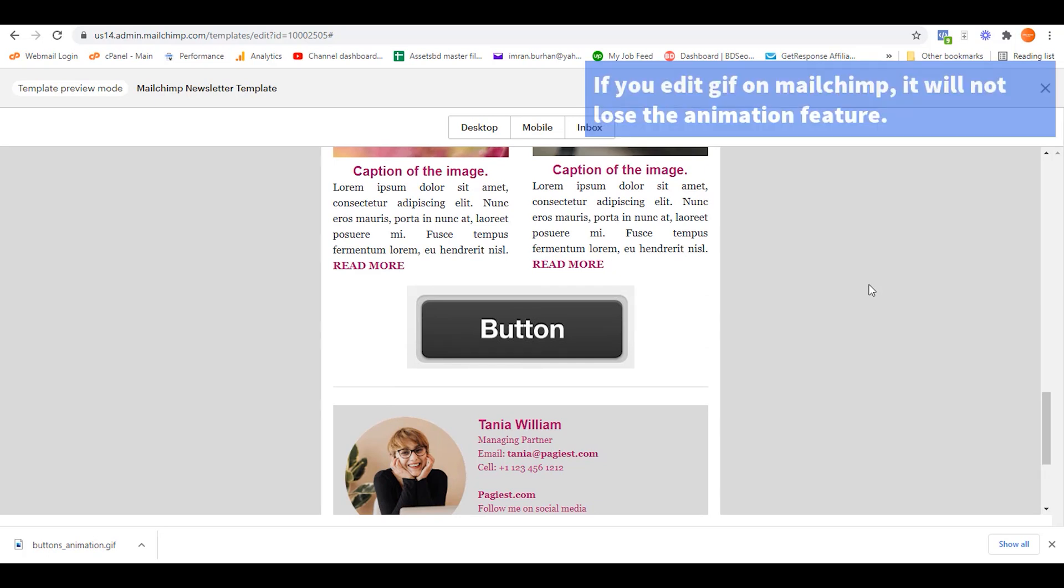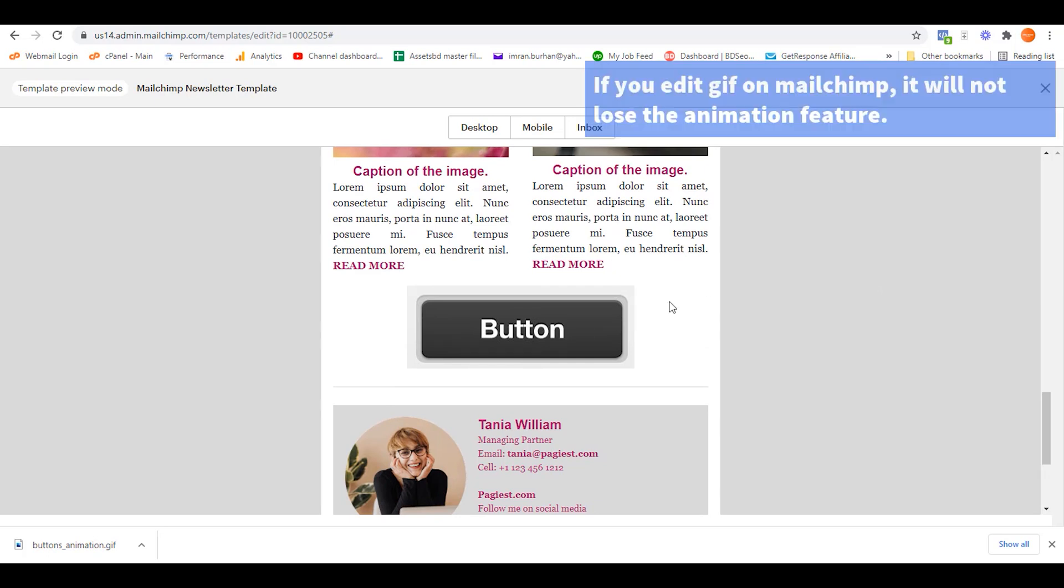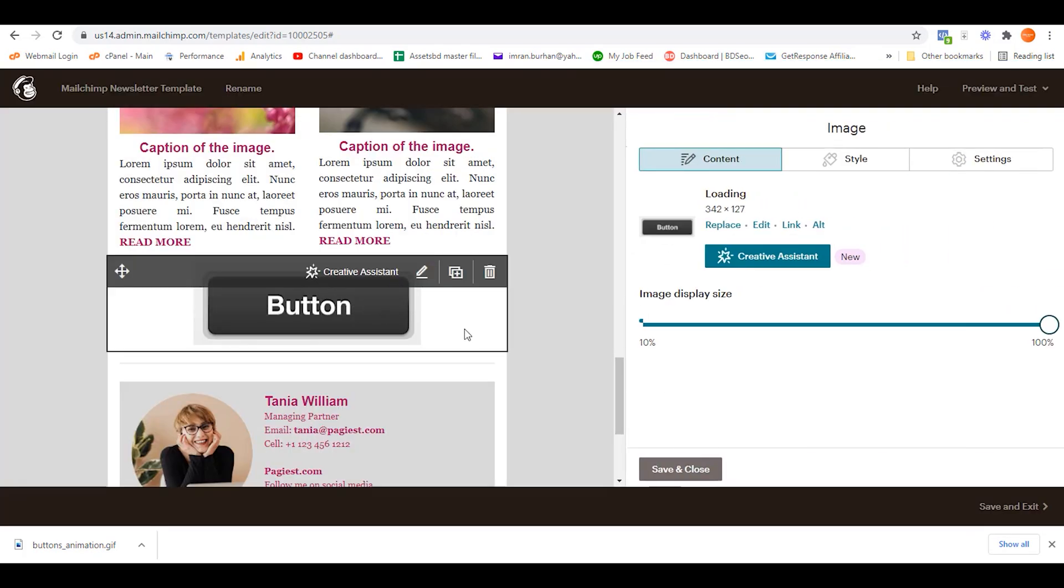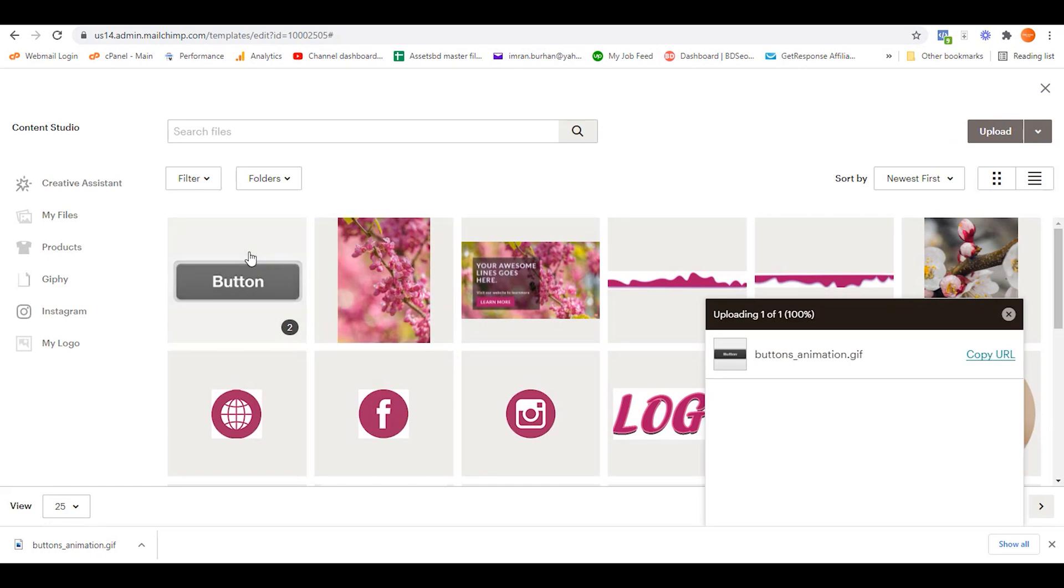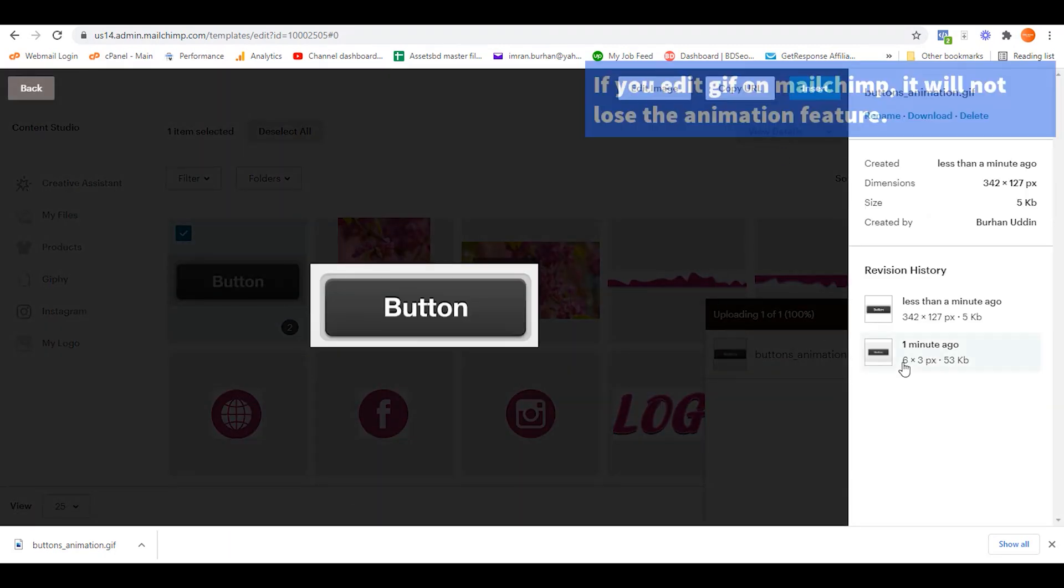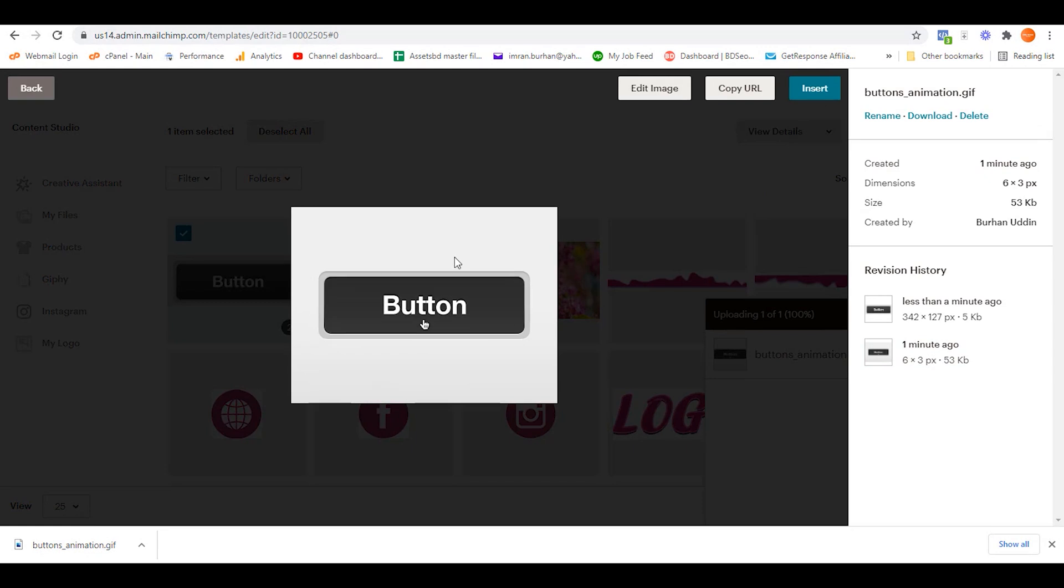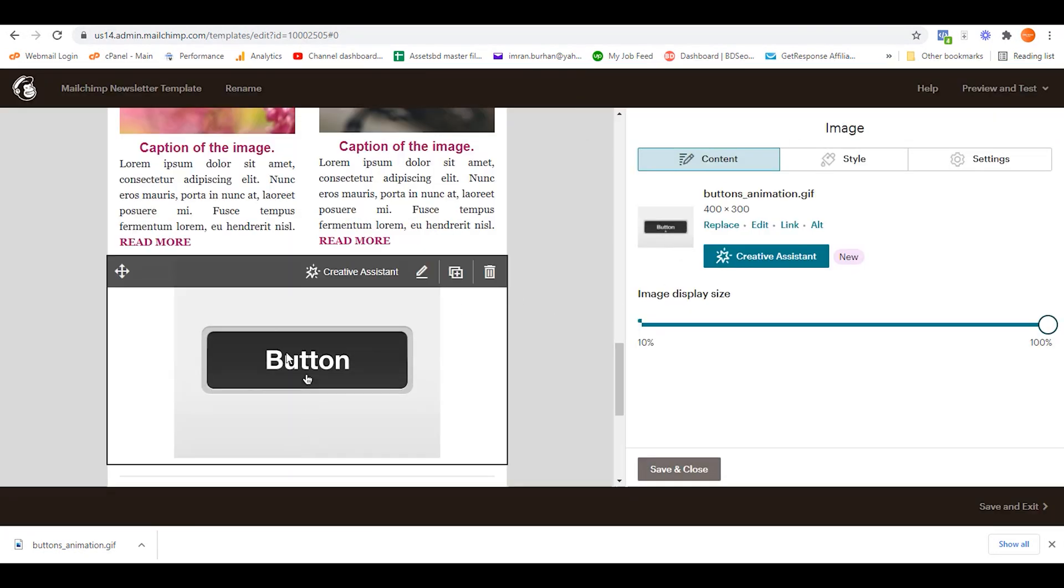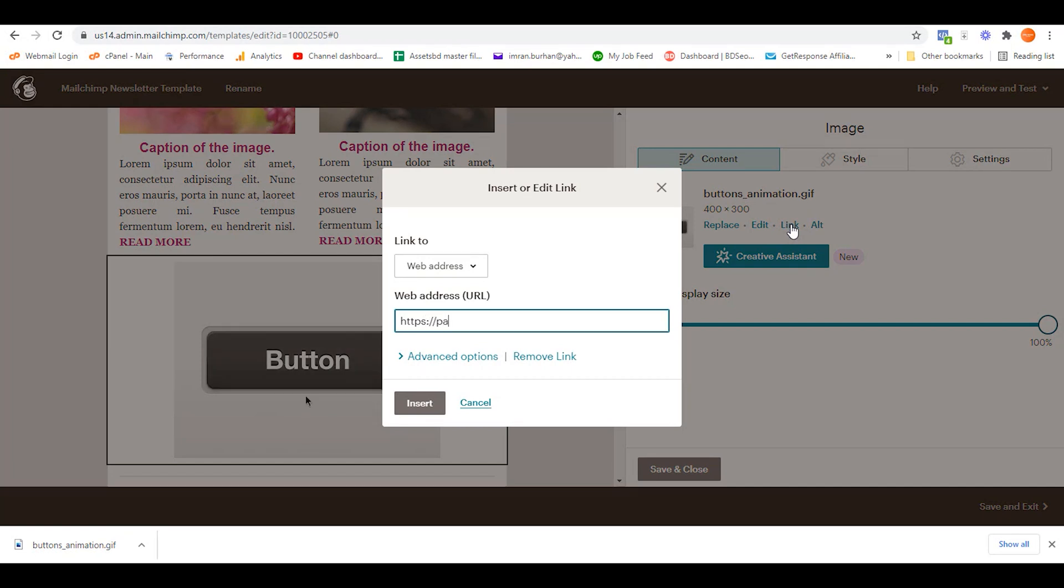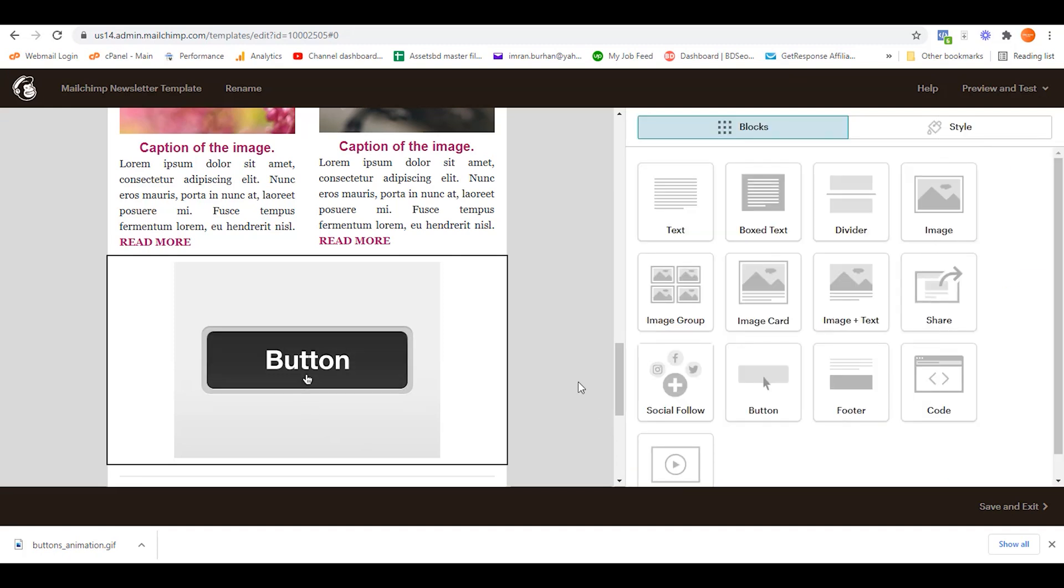As you can see, the animated button is actually not working when you are editing the image. So let's get back to the editing section. Click on Replace, select the image, View Details, select the first one. This is actually the animated button. From here you can simply add your link so that it can be considered as a button, and click on Save.